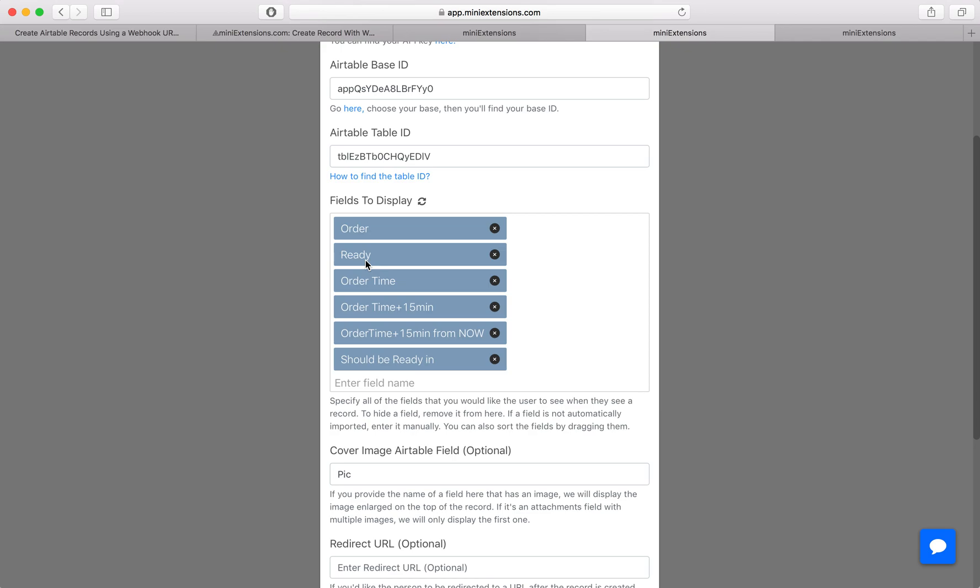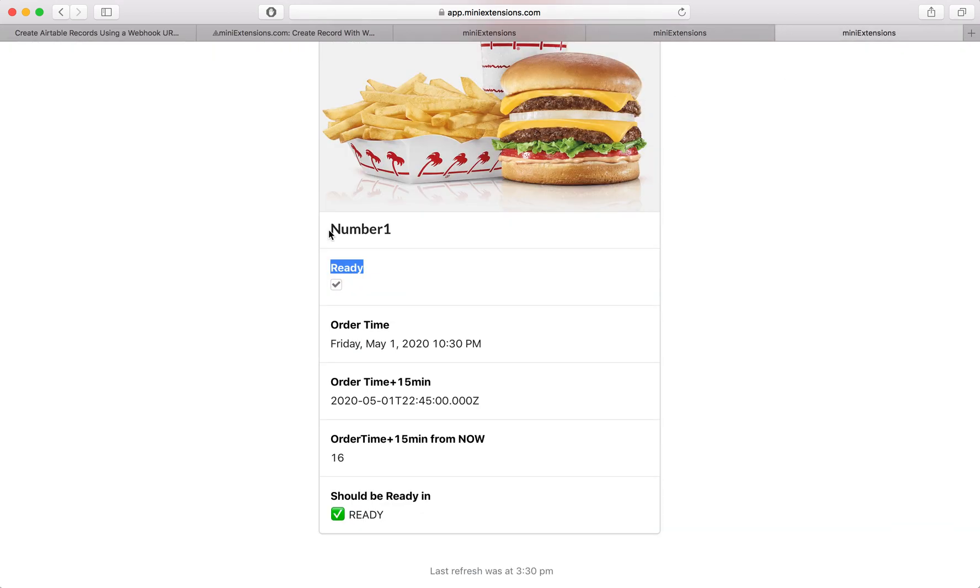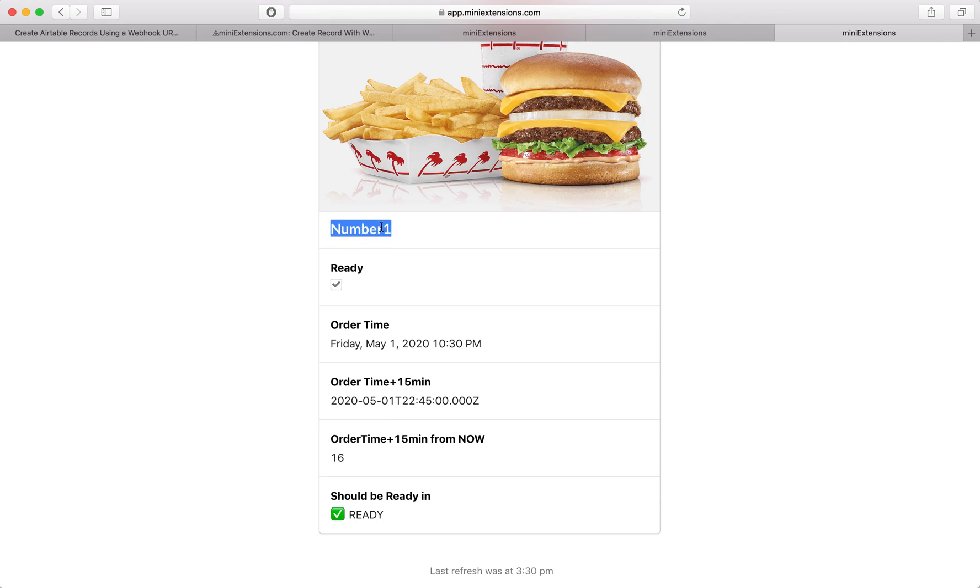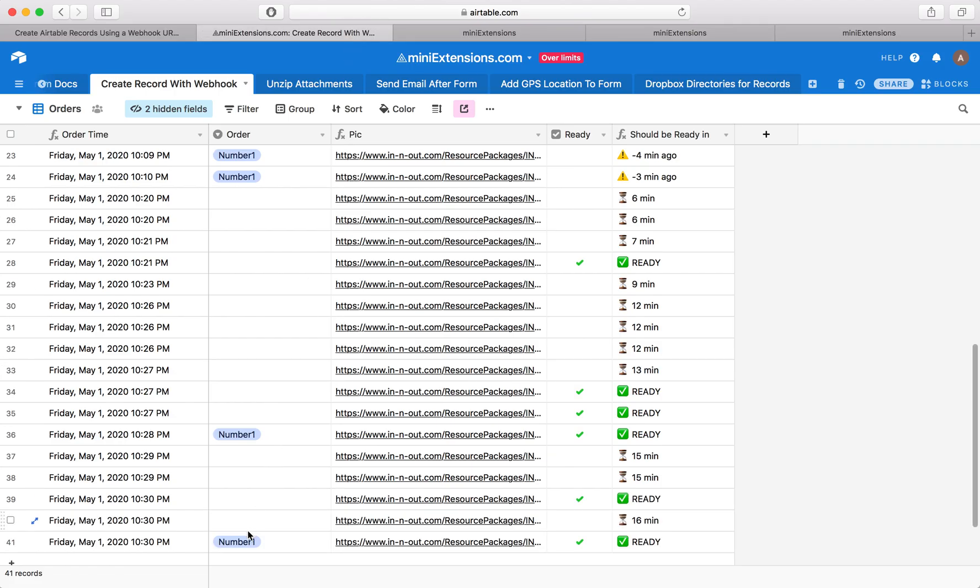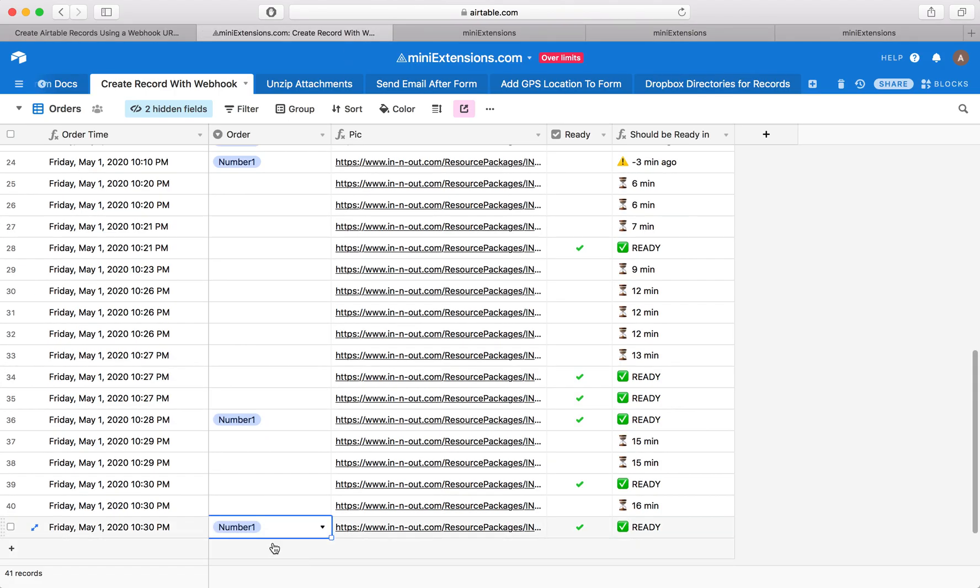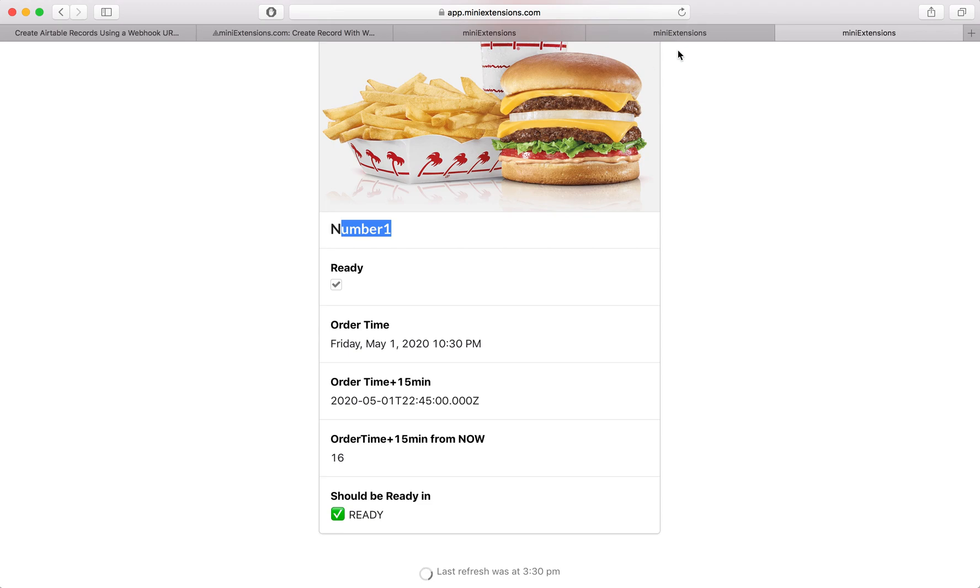And then the first field you can see there is not actually, doesn't have a title on top of it. So this field, this is the actual value, right? So this is this thing right here, but we're not showing the name of the order.